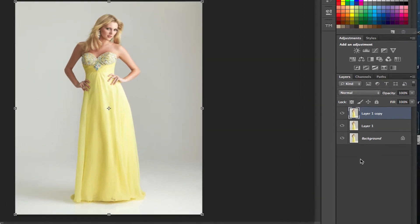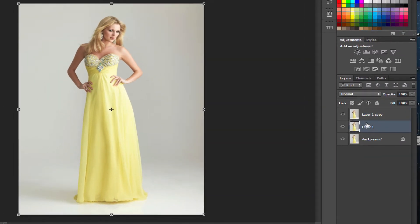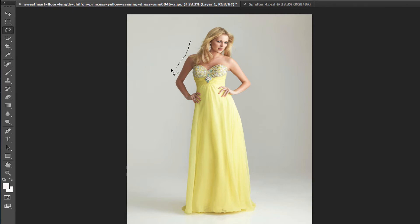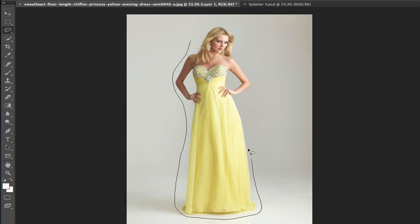The next thing we want to do is select the first copy layer, which will be your middle layer. Once you've done that, go up to your toolbar and grab the Lasso tool. Once you have the Lasso tool selected, go ahead and cut out or surround the object that you want to apply the effect to. I may not have the best results since I'm doing this live and talking as I go, so please forgive me if my lines aren't as clean as they could be.